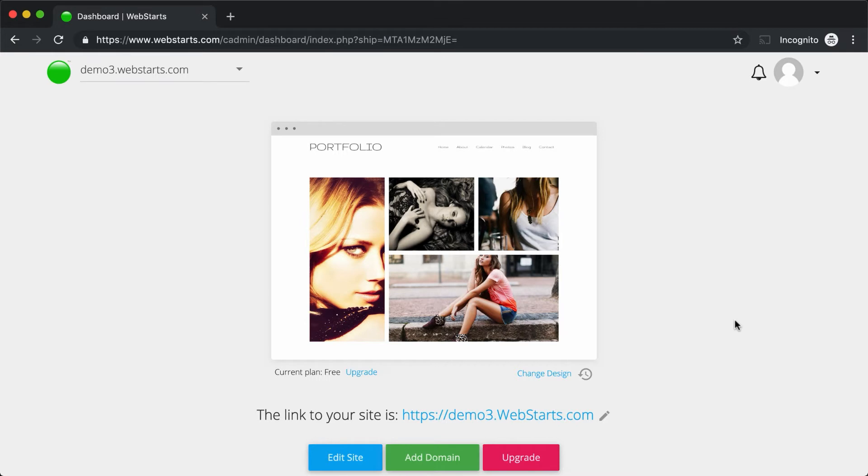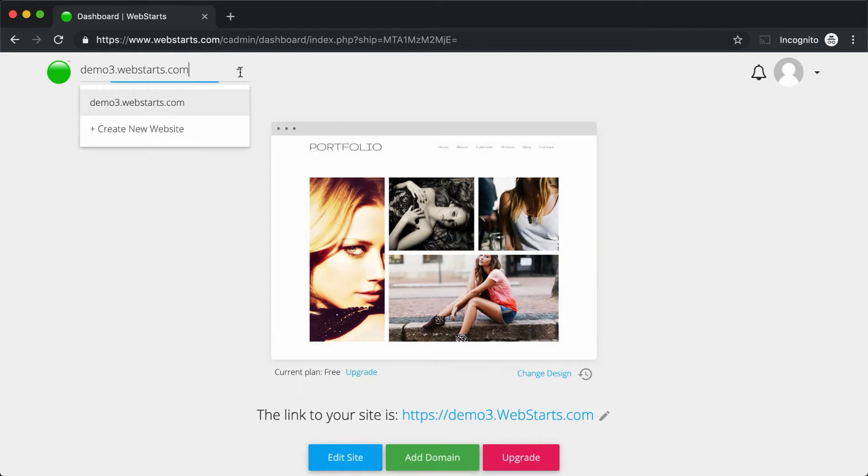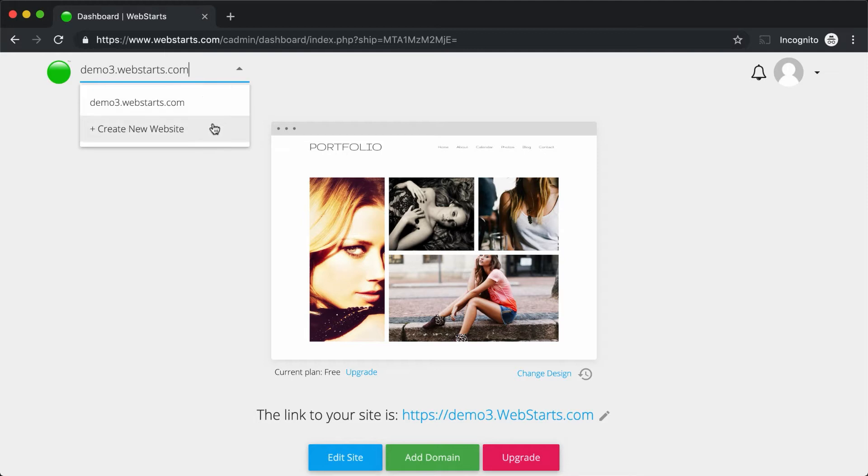When you first log into your WebStarts account, you'll see what's called the Dashboard View. In the Dashboard View, you'll see a thumbnail to your website. You'll see a drop-down menu in the top left where you can access other websites that are within the same account. And if you'd like to create an additional website, you can do that by clicking Create New Website.